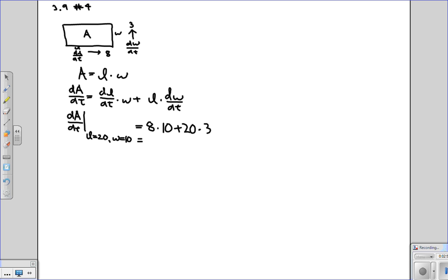So this is equal to 140. And the correct units, of course, in this case, since it's area, it's going to be centimeters squared per second. And that's the answer.